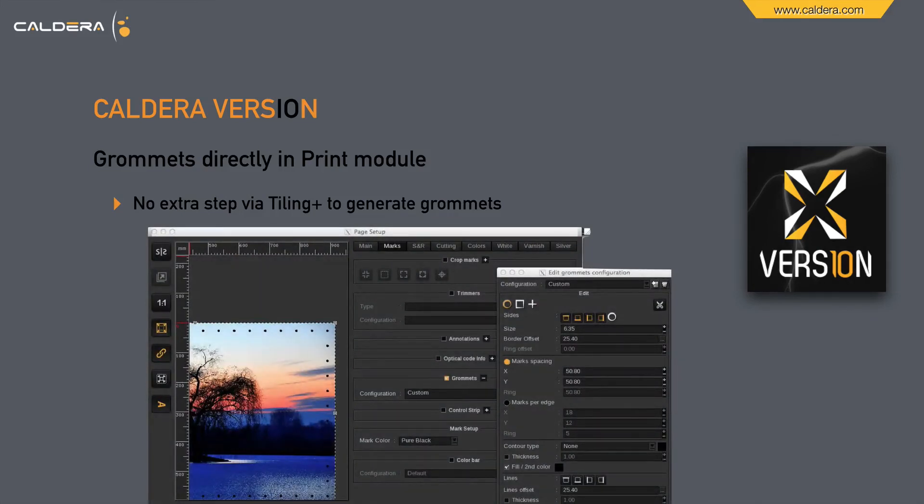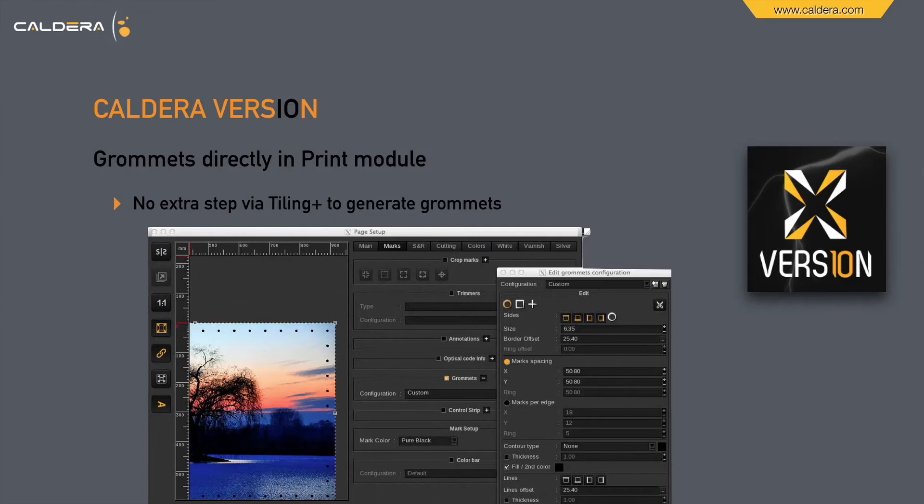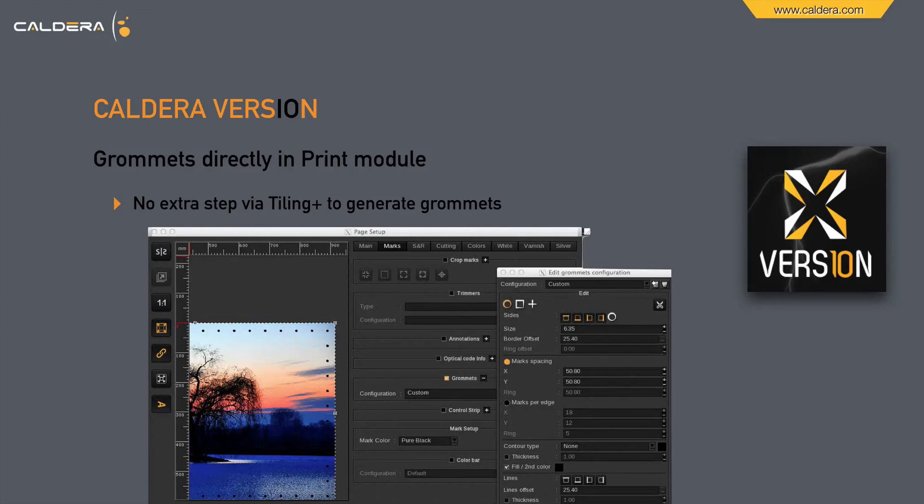Grommets are not really new, but so far you always had to go into Tiling Plus to put grommets on it, even if your file is just 1 meter by 50, for example. Now it's totally easy. You take the normal printing dialog, you go to Marks, and there you will find grommets. And there you have the same dialog as in Tiling Plus. You adjust the size and the gaps between, hit OK and you're done.